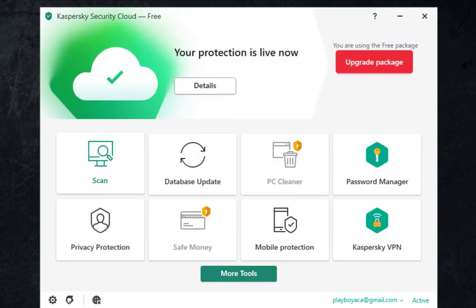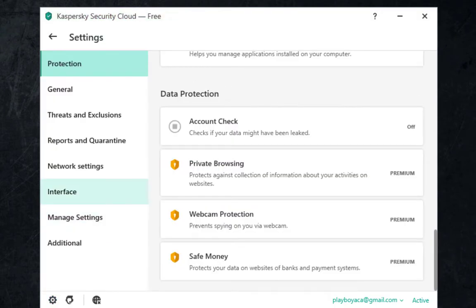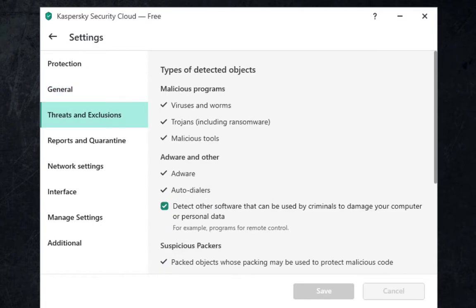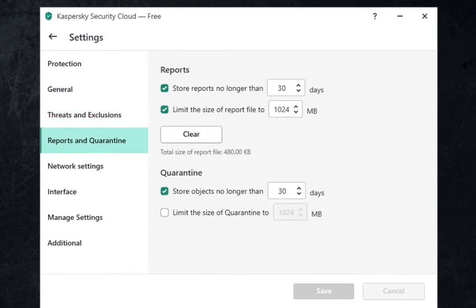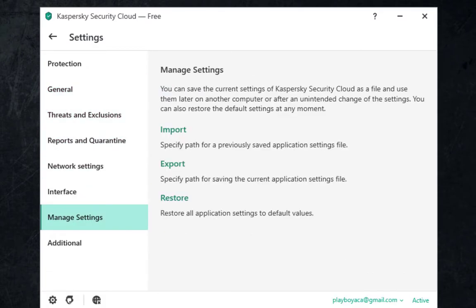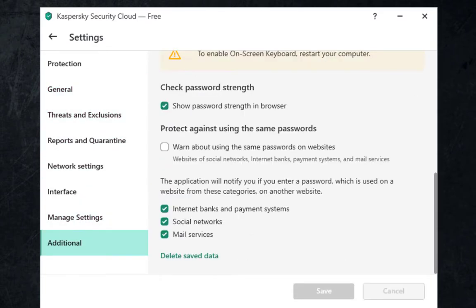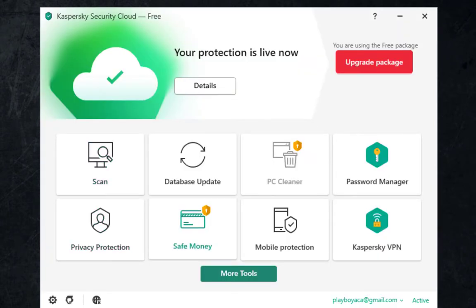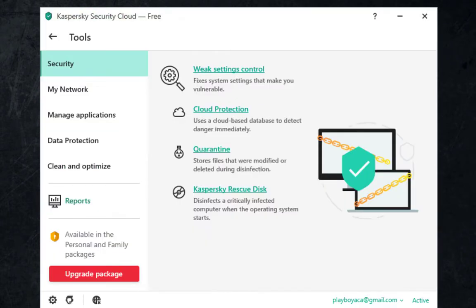Let me go to settings. So you have private browsing also for premium, general settings, exclusions. You have many features here but most of them are for premium users. You have weak settings control, cloud protection.